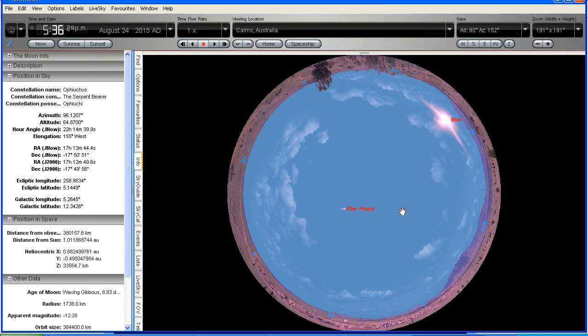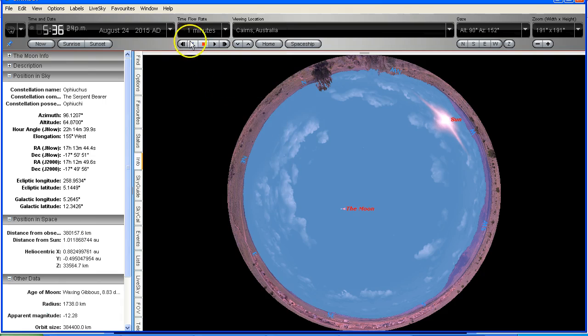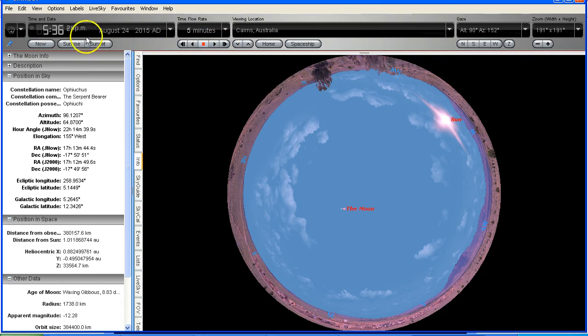So what I'll do is I'll change this to minutes and I'm going to set it to five minutes because the steps on the webcam are five minutes each time. Okay, so we're already on 5:36.